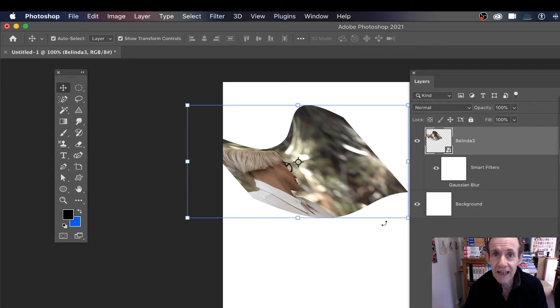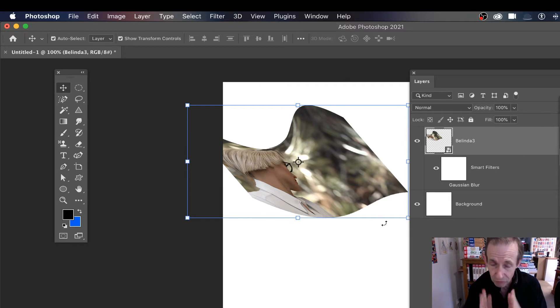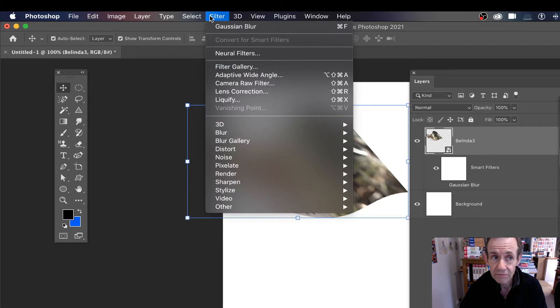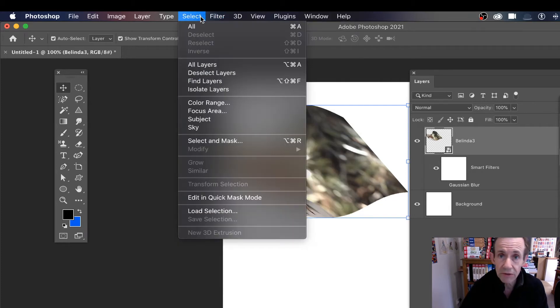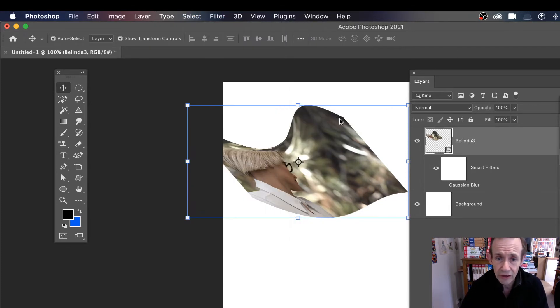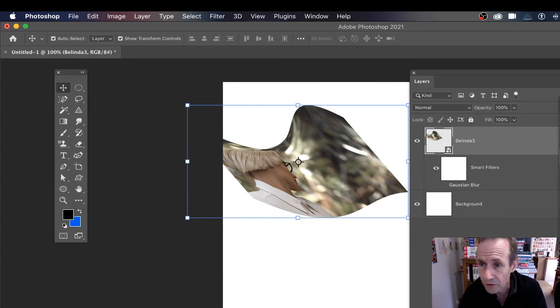Now there is a reset transformation feature which is really useful. Smart objects can contain filter effects, adjustments, multiple objects, all those sort of things, as well as transformations. Now I've got this - just quickly show you, go to